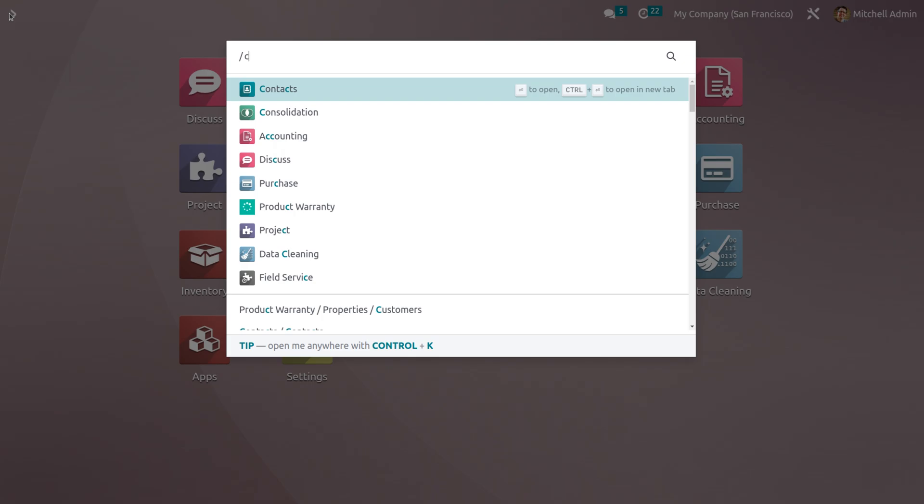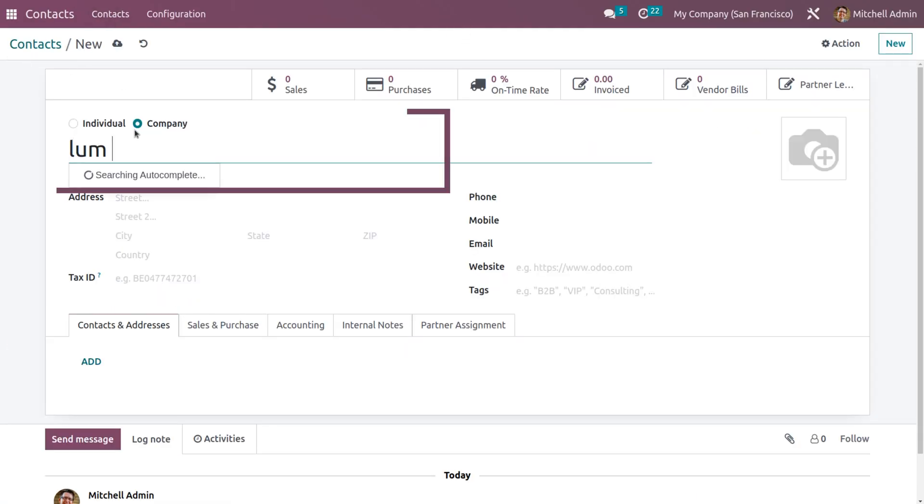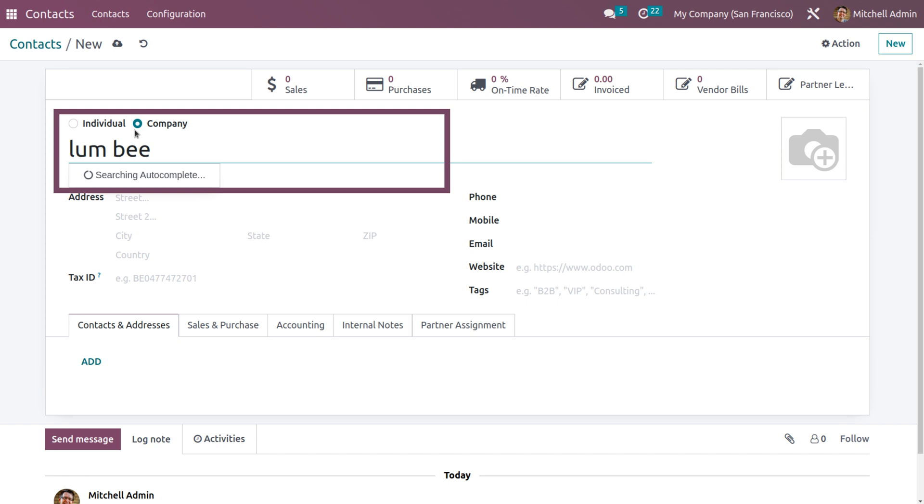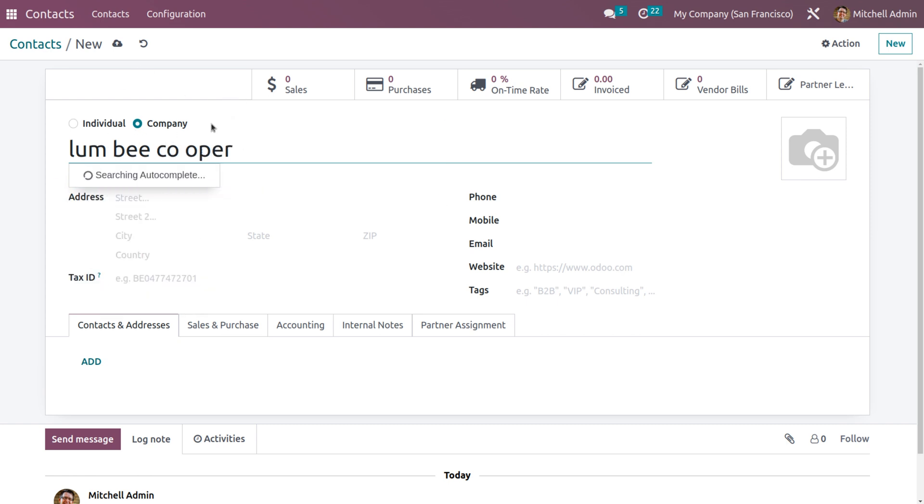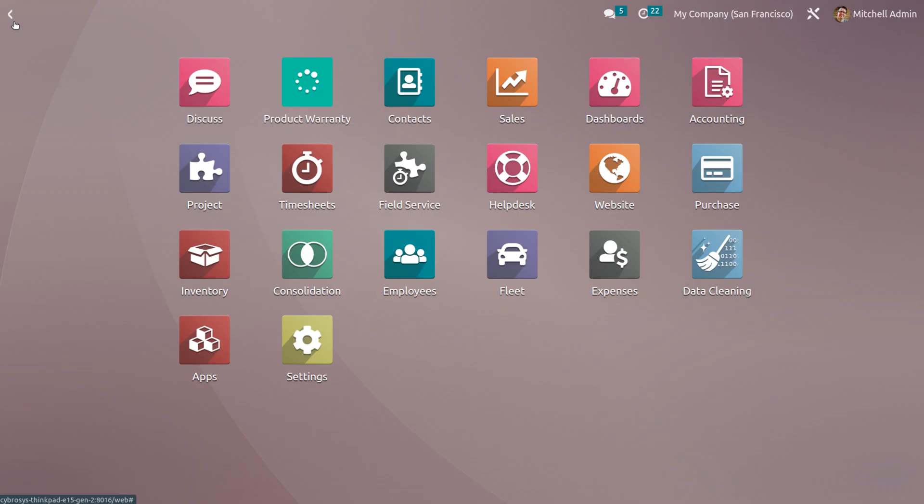Let me go to the contact module in order to create a new contact. So here we can create a new contact. So I'm providing the name as Lumby Cooper and provided the space and everything. So after that, you can save this and let's go back to the data cleaning.